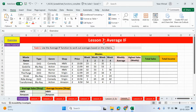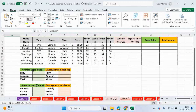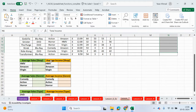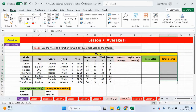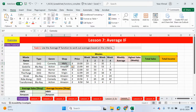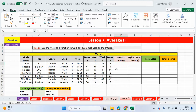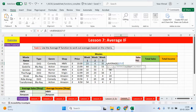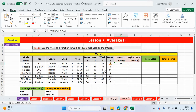So what do we have here? Task 1: use the AVERAGEIF function to work out the averages based on the criteria. The criteria will be either total sales or total income, and we'll refer to the colours for that. We have some movie names, the type — DVD or Blu-ray — genre, shop, price, and then weekly sales up to week 4. So let's work out the average using the normal average function, highlighting week 1 all the way to week 4, which is column J7. That works out the average sales over the weeks.